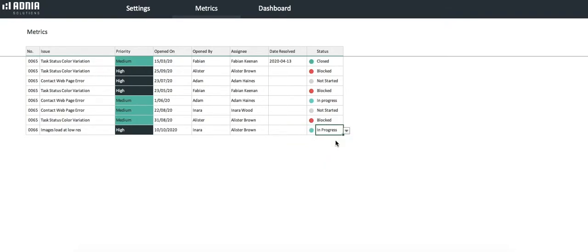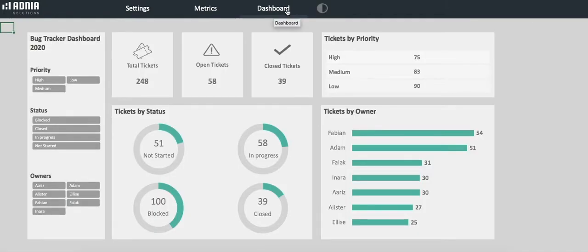Great! We're now ready to look at the dashboard.